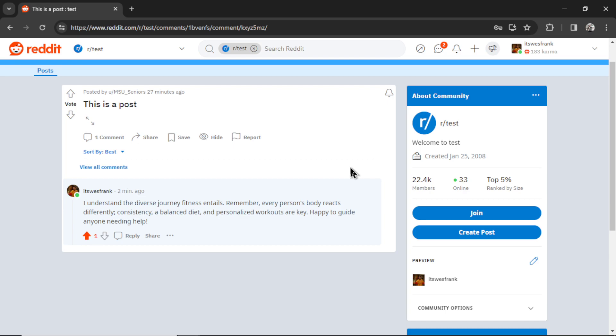Now, because we're in the test subreddit, a lot of these posts are people testing the API. This post has no content. It has no title. And yet our bot still wrote a good comment. It said, I understand the diverse journey fitness entails. Remember, every person's body reacts differently.